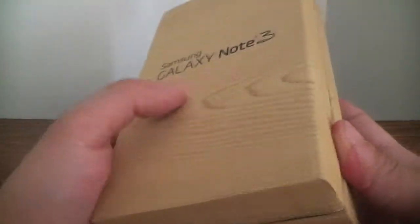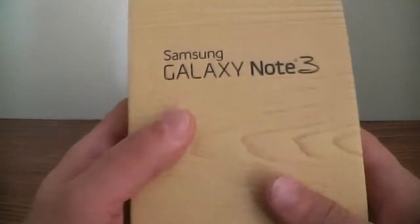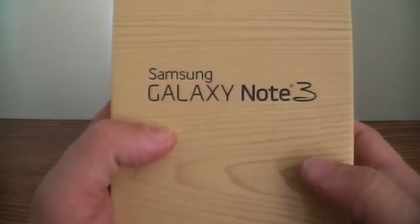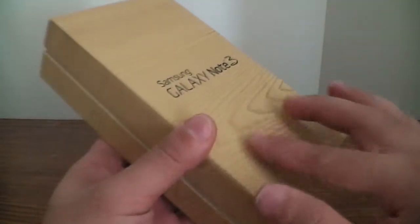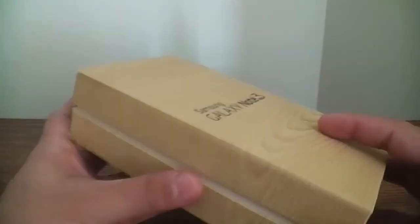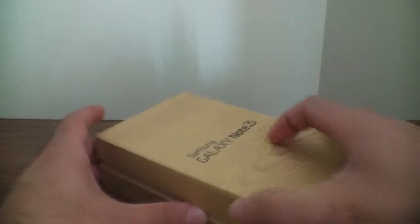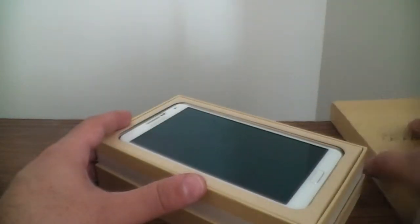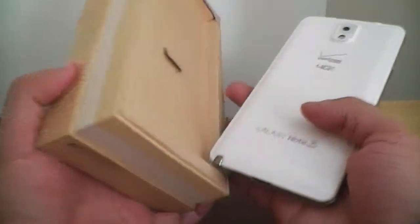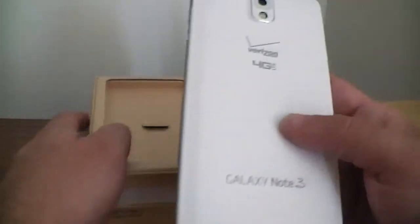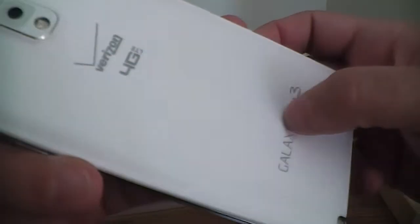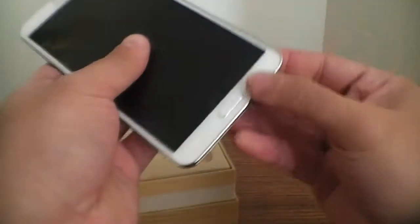So real quick, let's just take it out the cover here that it came in. Let's show you guys, there's a nice box it comes in. It's like a wood finish, real nice finishing. Now this is real nice with the nice leather, you know, got the S Pen.